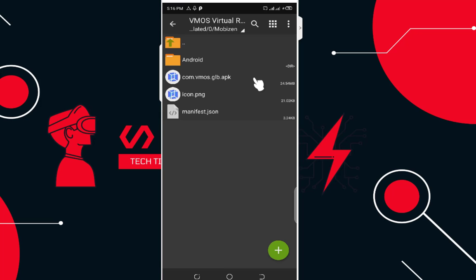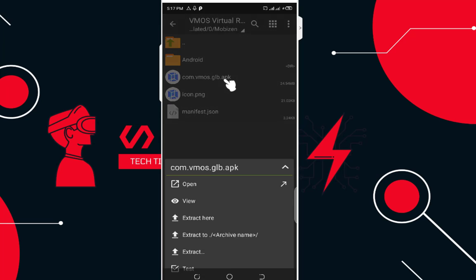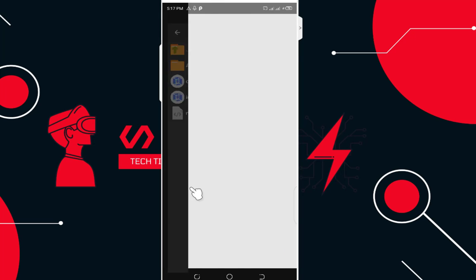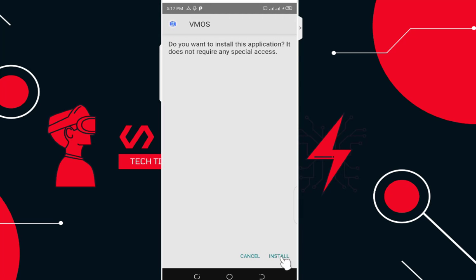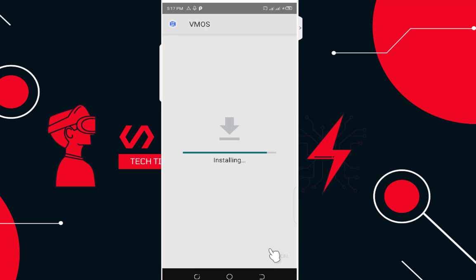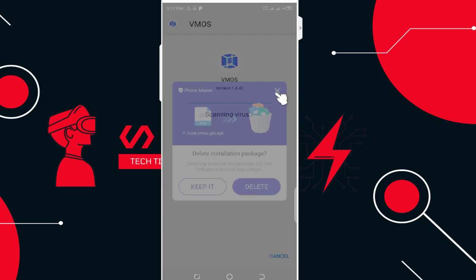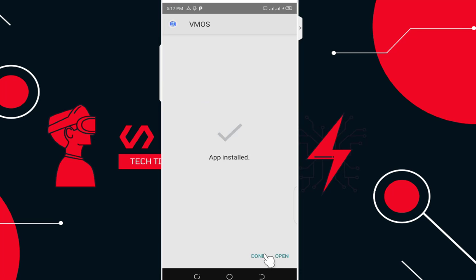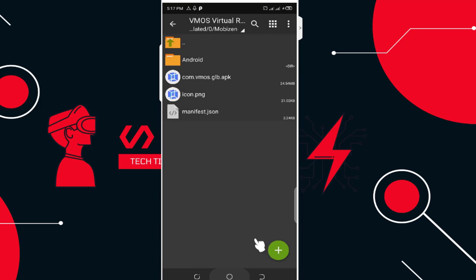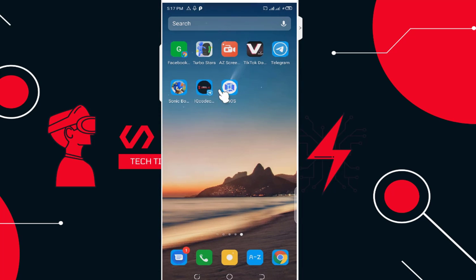Next, install the 'com.vmos.glb.apk' file — just click install and open. With VMOS, there are many advantages: the ability to create fake accounts, multiple accounts, and bypass some systems. Once this is done, you'll see VMOS appear in your app drawer. Let's get into the user interface of VMOS.